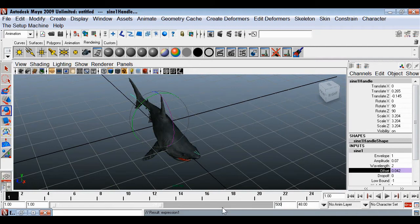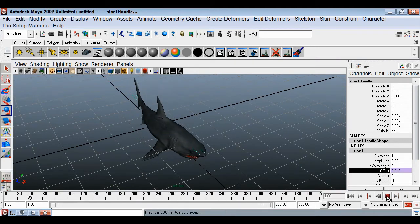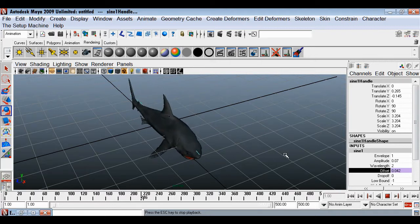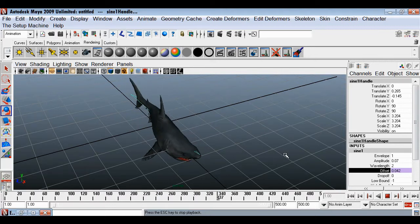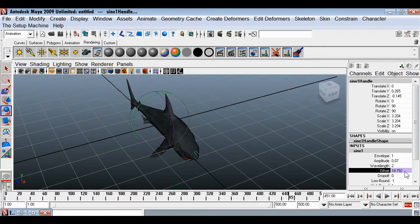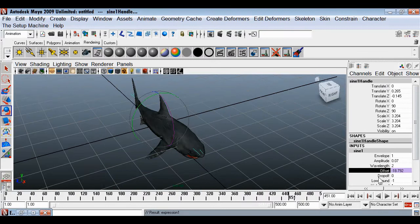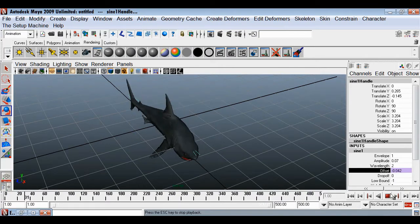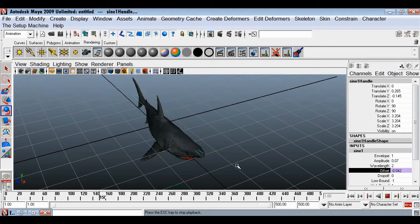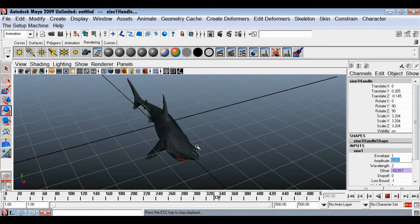Now our offset is animated. Adding more frames and playing, we'll have this motion in our fish animated up to infinity. The value is going positive but we want it negative, so go back into the Expression Editor and multiply time by negative one, then say Edit. Now it will play the value in negative, giving us this swimming motion.